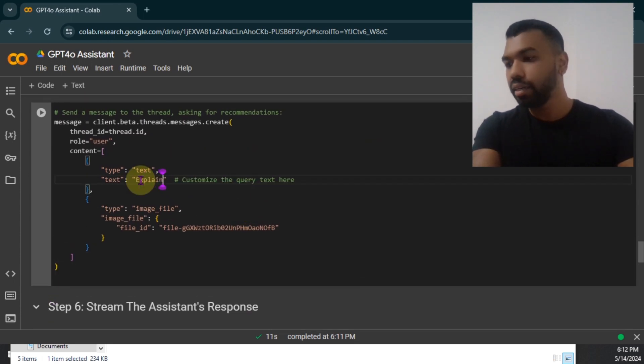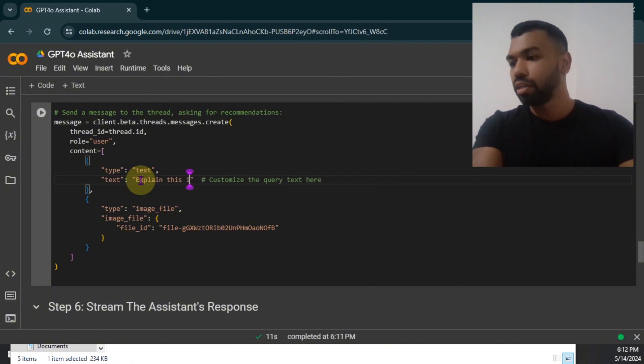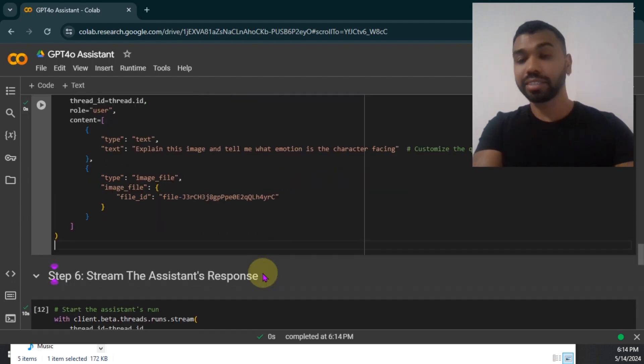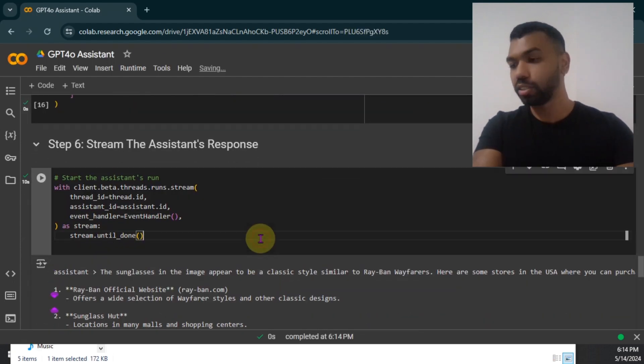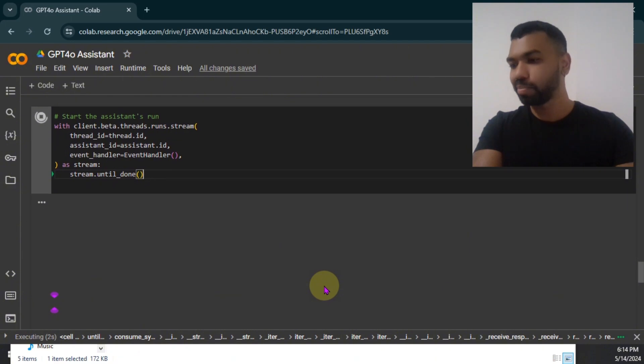Explain the emotion of this. Explain this image and tell me what emotion is the character. Successfully, the next step is streaming the assistant's response. Let's go see what the assistant says.